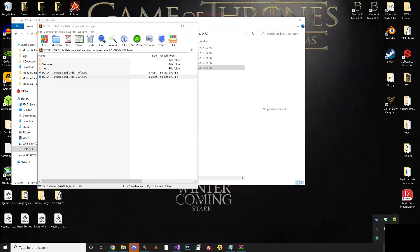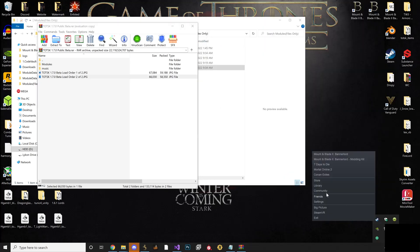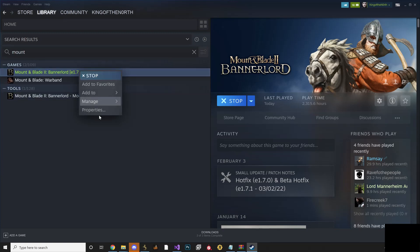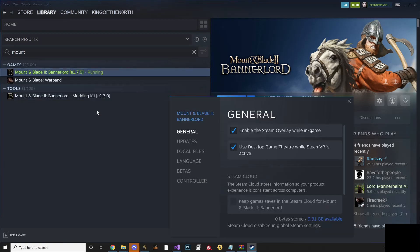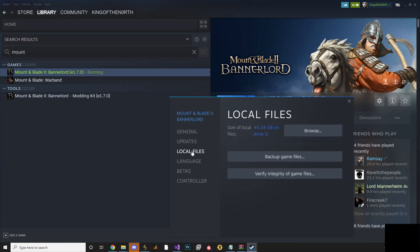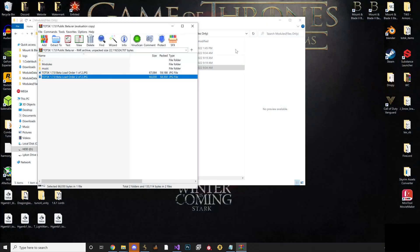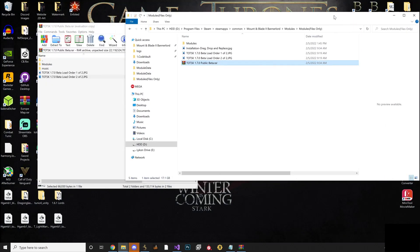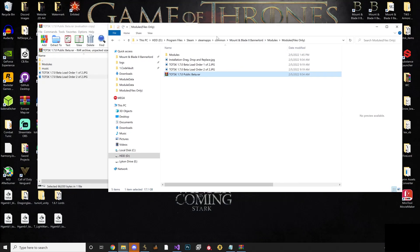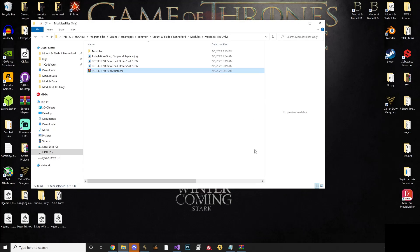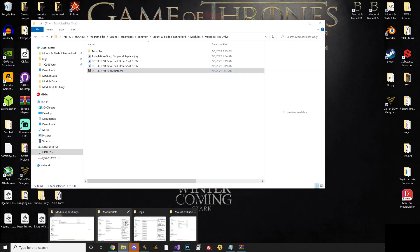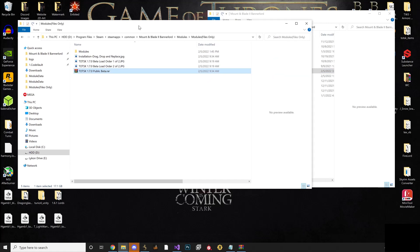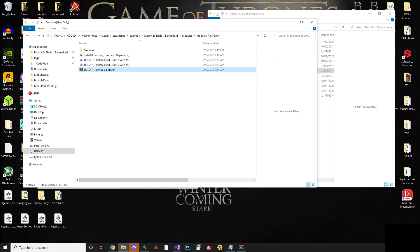So you go here, go to Steam, go to library, right click, properties, local files, verify integrity of game files. Once that's done, go back to your directory, and that's not my directory is it? No it's not. Here we go.